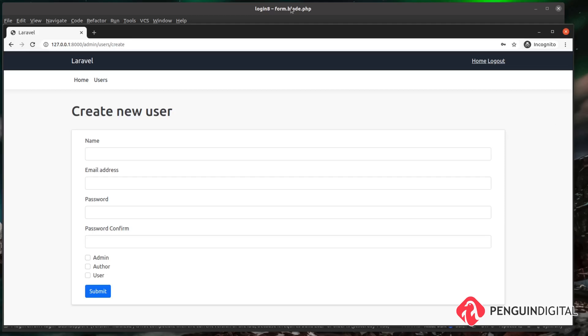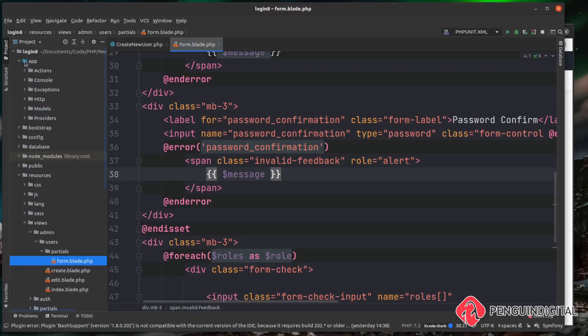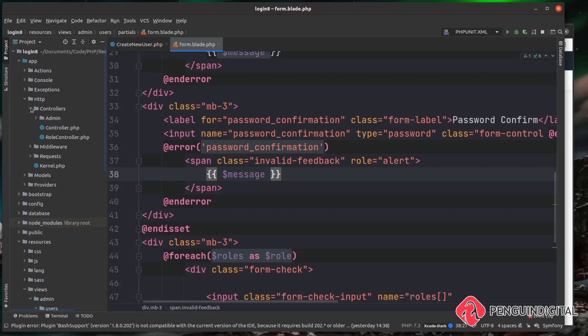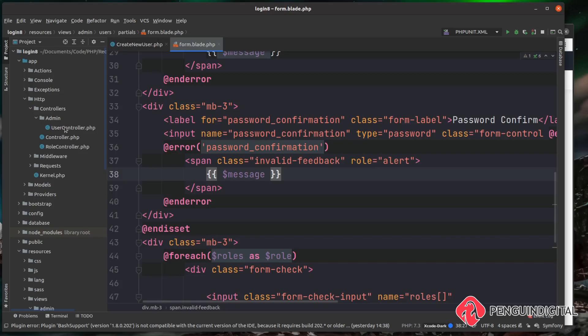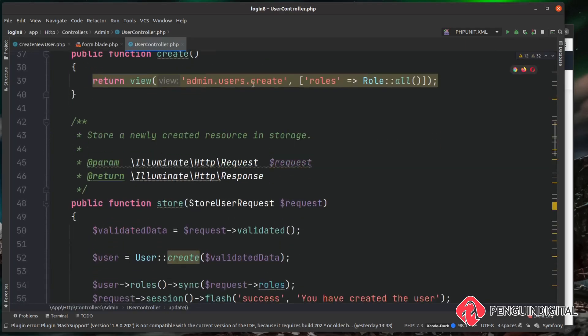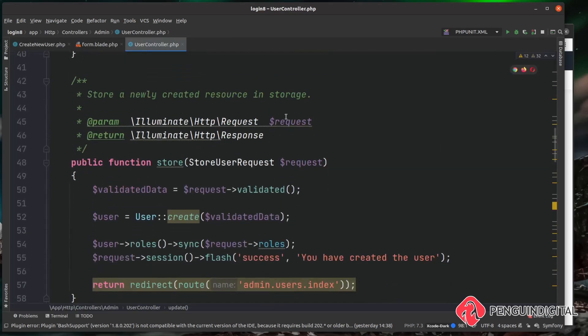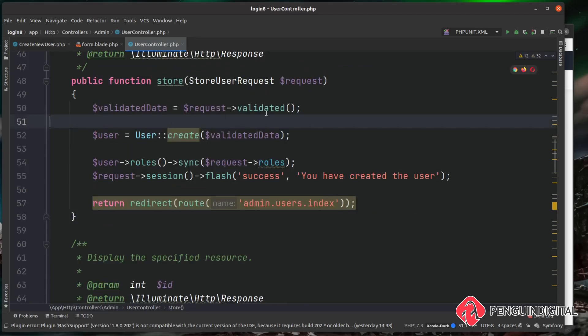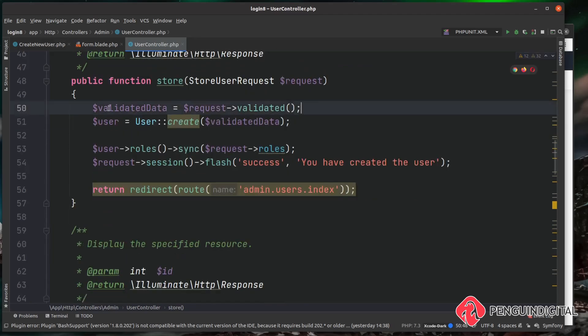So the next thing we need to do is modify our store method on our admin user controller so it uses the Fortify action rather than using the custom code we made in a previous video. So up in app, HTTP, controllers, under admin, we want to open up the user controller. Then inside of here we want to come down to our store method.